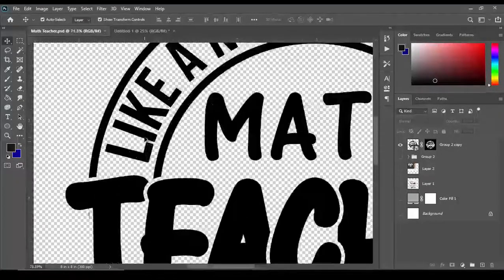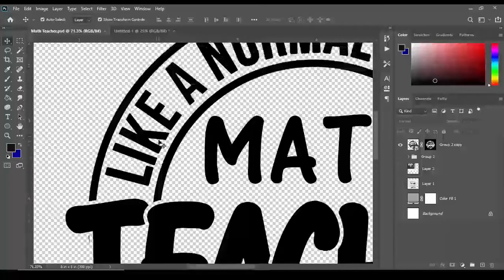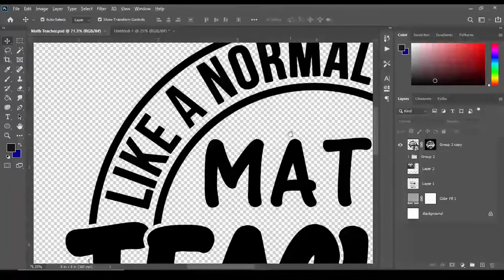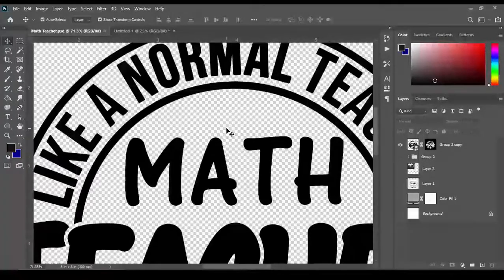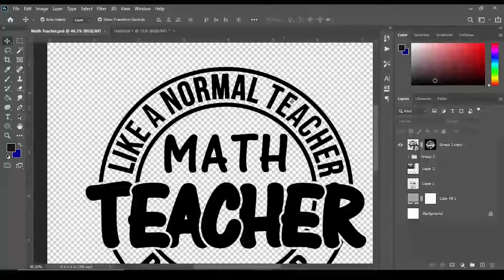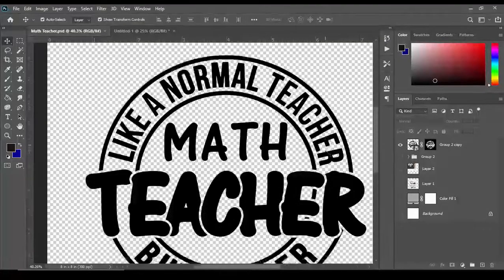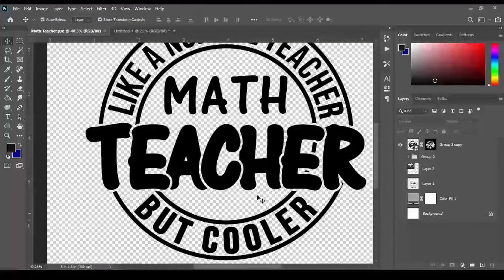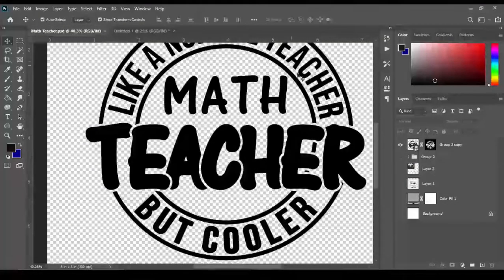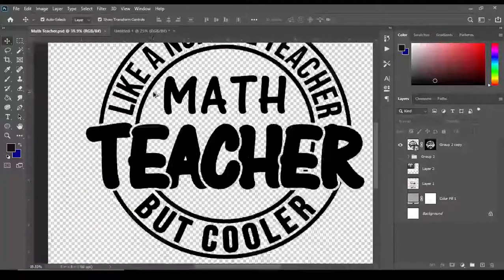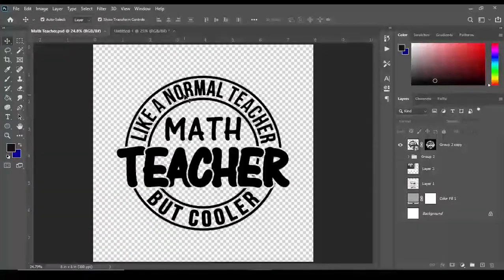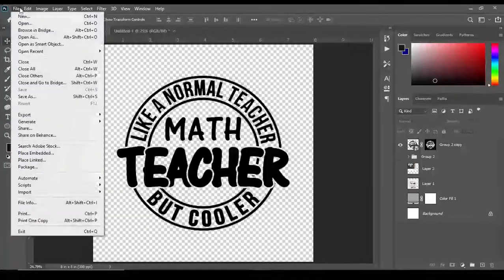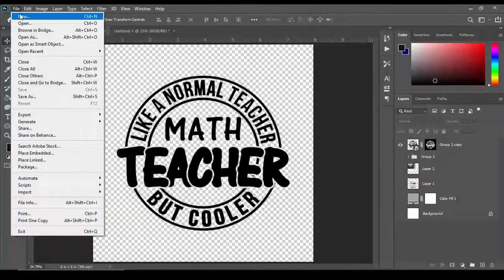Similar to what was done here for this shirt design, we can see like a normal teacher but cooler going around this circular area right here. So let's get started.